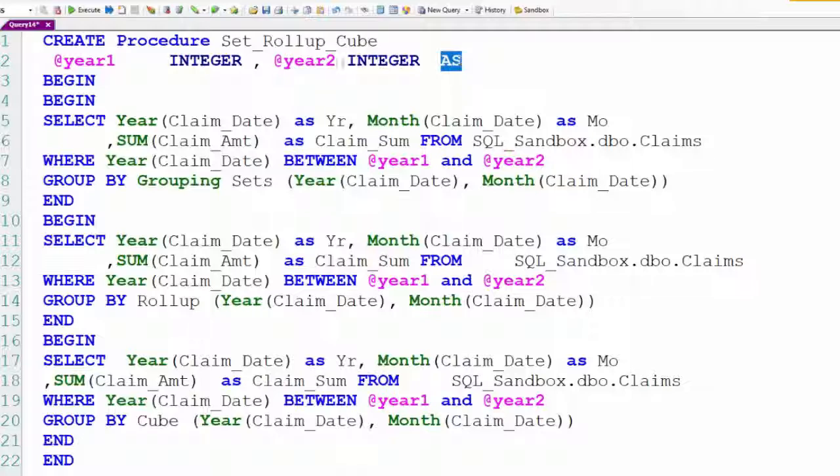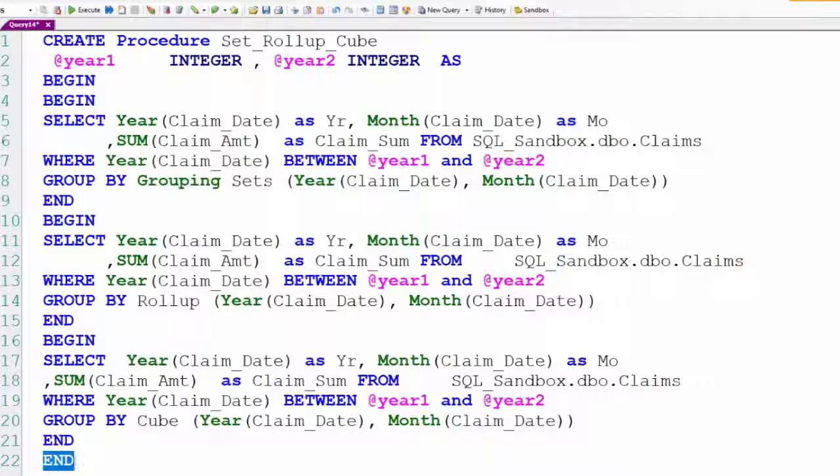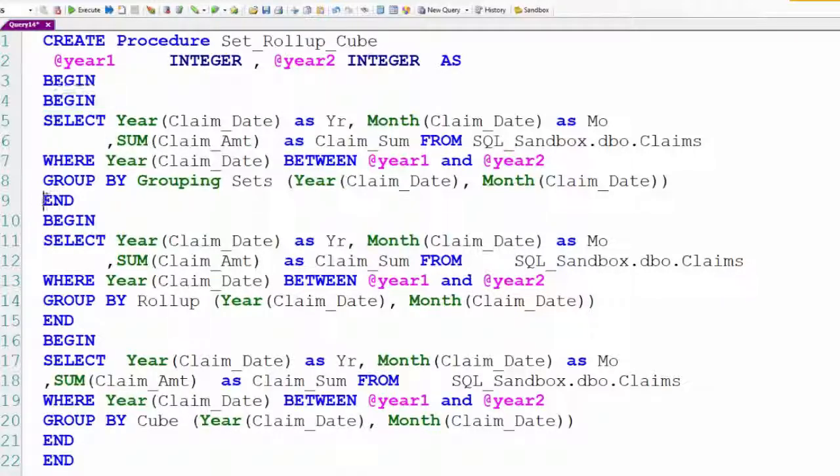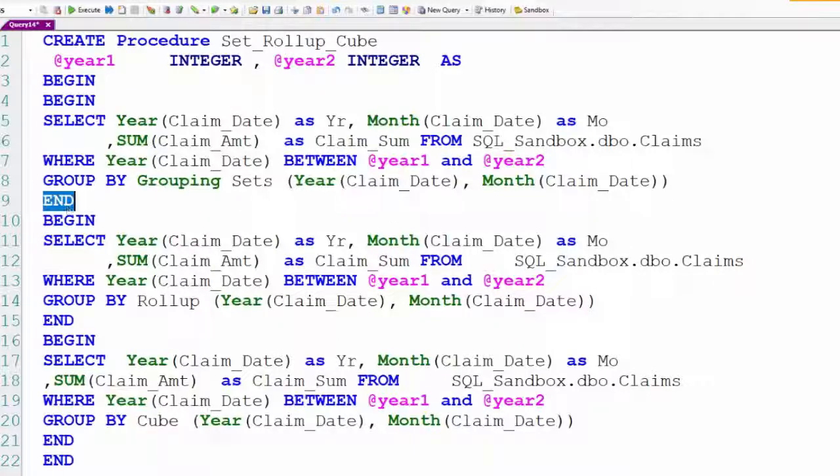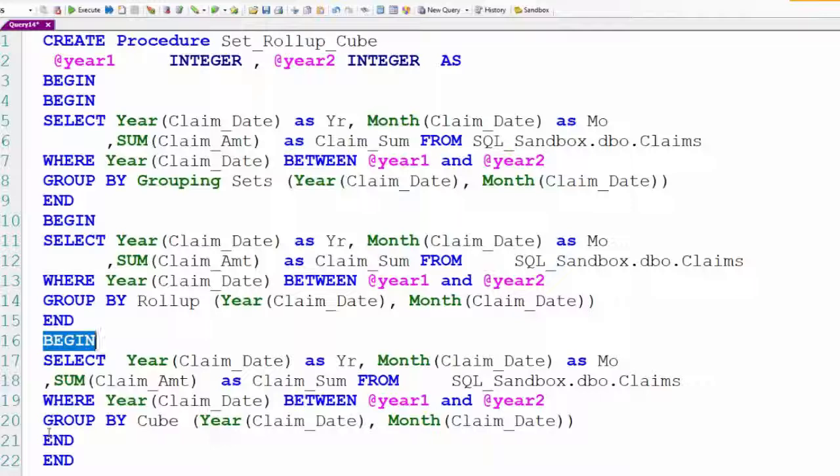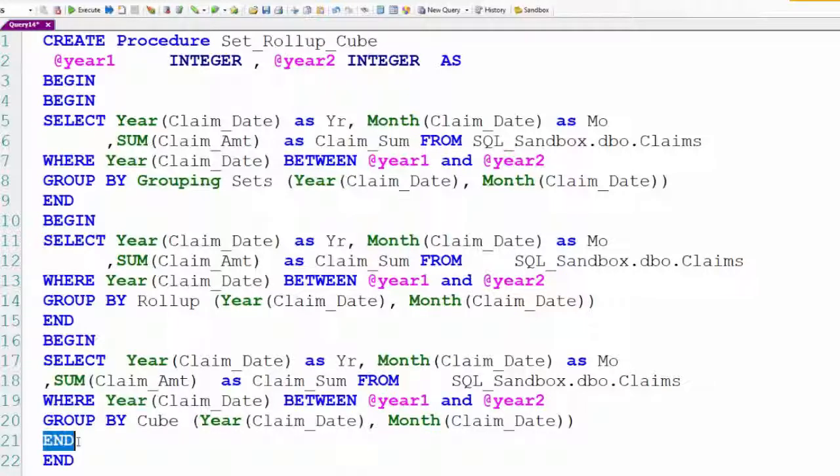Now I'll have a series of beginning ends. I could actually just have one set of beginning ends, but I'm organizing this so it's easy to understand. So this will be the first area here, and then we'll have a second area with another beginning and an end, and then we'll have a third area. One for the grouping sets, one for the roll-up, and one for the cube.